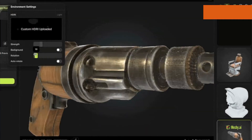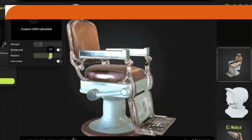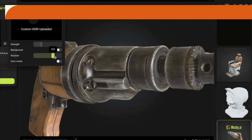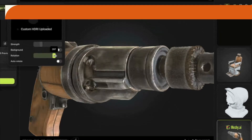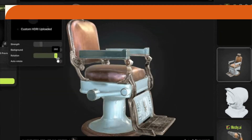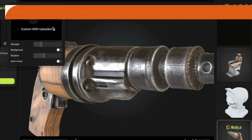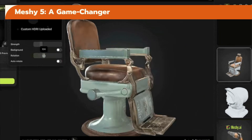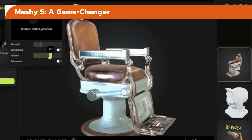David Jang, an indie game developer, shares how MESHY5 enriched his Lovecraft-inspired world. With faster production and creative freedom, MESHY5 is a game-changer for creators across various fields.